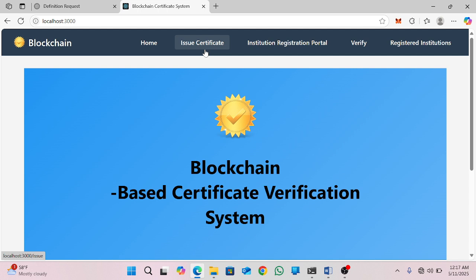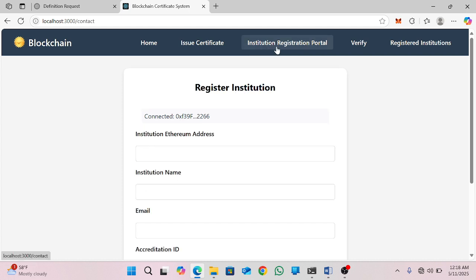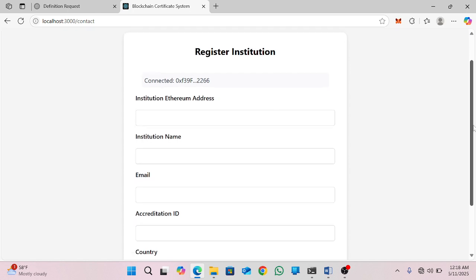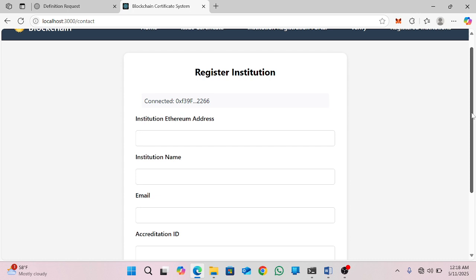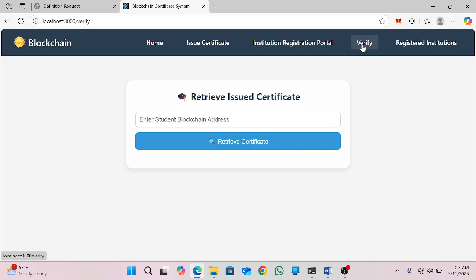The Issue Certificate menu is used to provide or issue a certificate to a student in this system. And I have an Institution Registration menu, which is used to register institutions in this system.